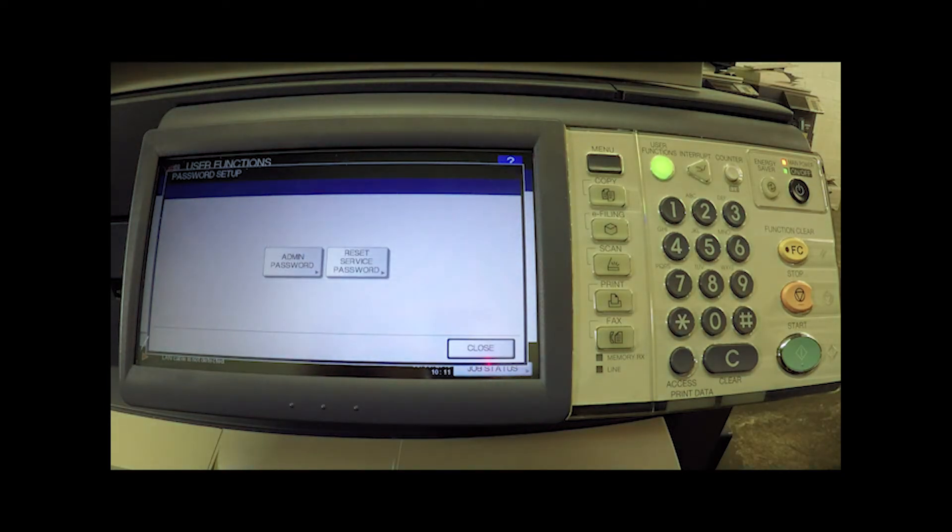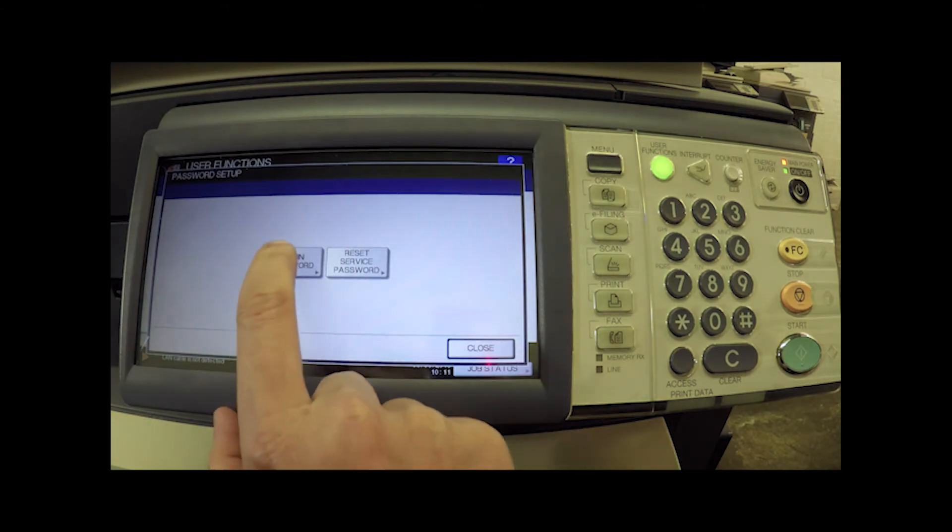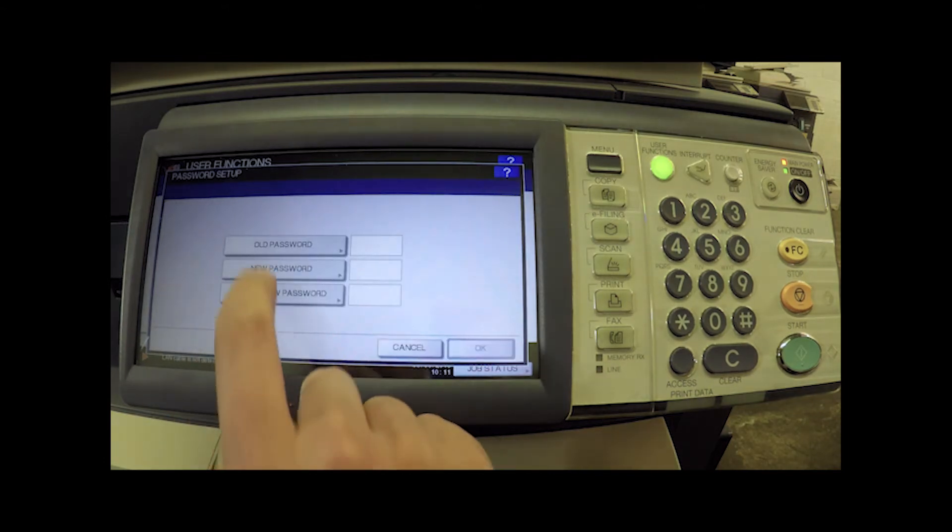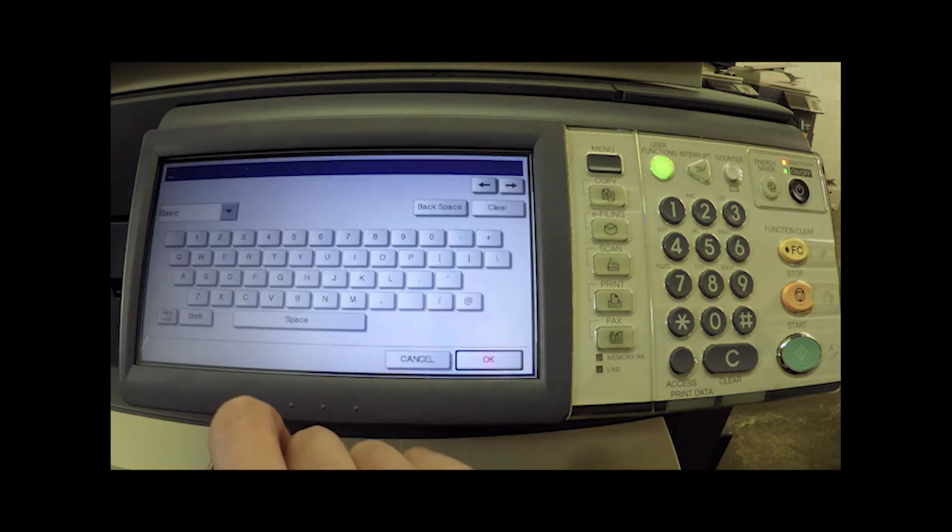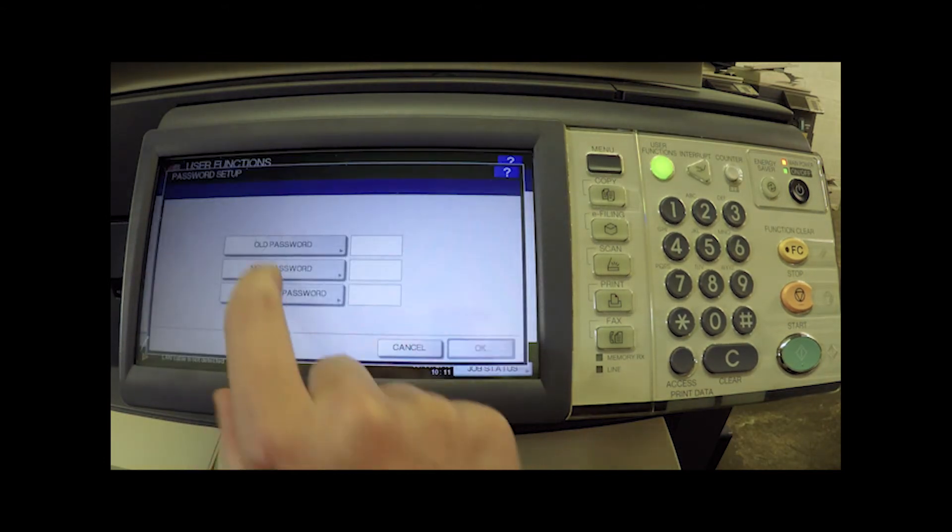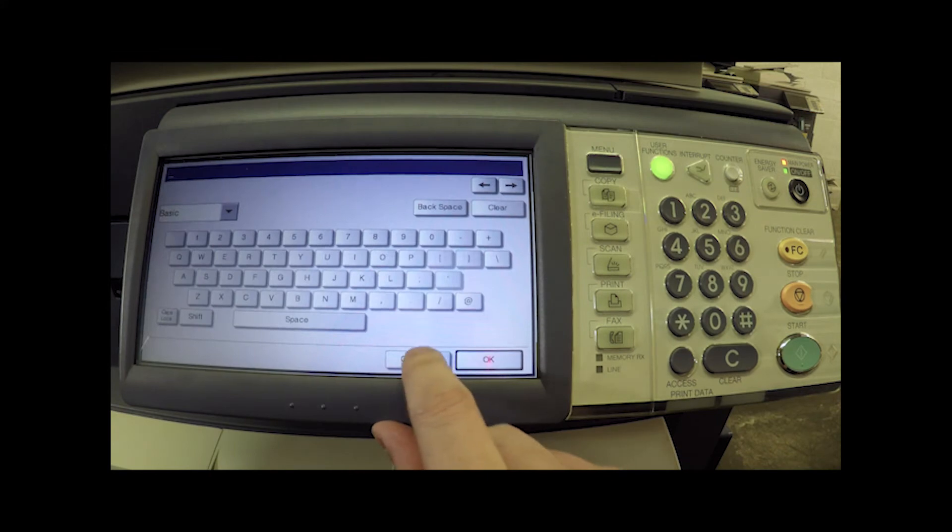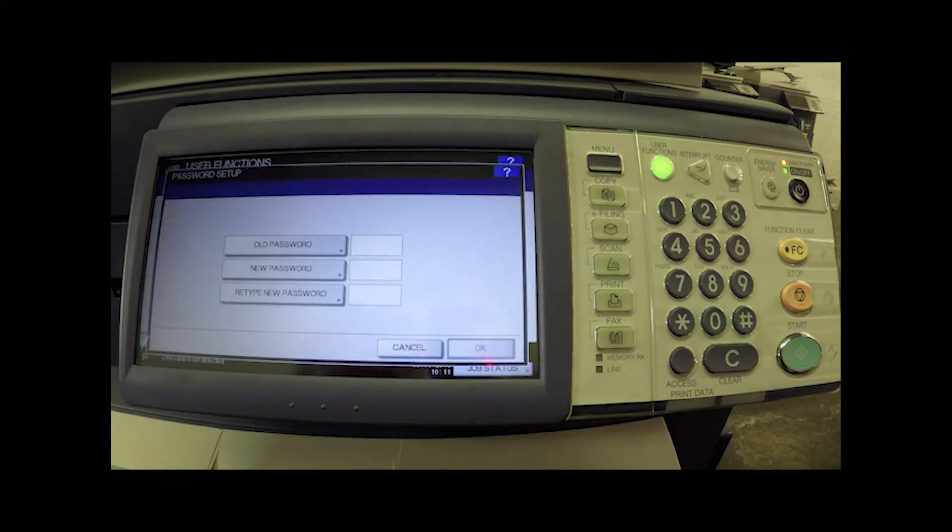Now if we do know the admin password and we want to change it, then we're just going to hit admin password. We're going to type in the old one, type in the new one, and then type in the new one again. That's a pretty common process whenever you change passwords.